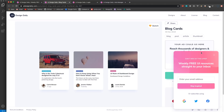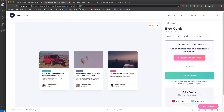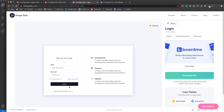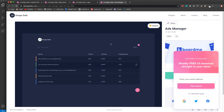The first one is going to be this blog cards project - we have three cards with an image, some text, a little label, and a user. We'll use CSS Grid for this to create the columns. Then we're going to create this login page with a form, Google login button, remember me checkbox, and features section with Font Awesome icons.